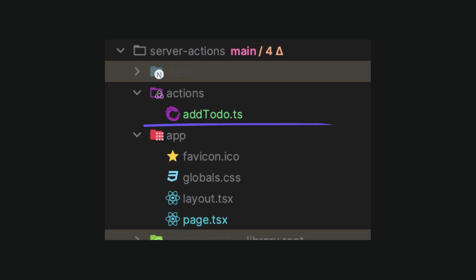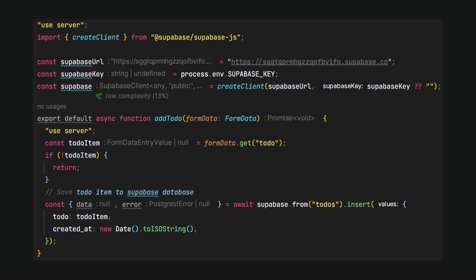To achieve that, let's create a folder actions in a project directory and add a new file addtodo.ts. Inside the file, we have to paste the logic of the server action with use server marked at the top of the file and in the function. The rest of the logic looks practically the same as before in the page.tsx file.